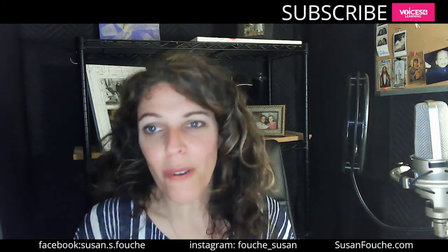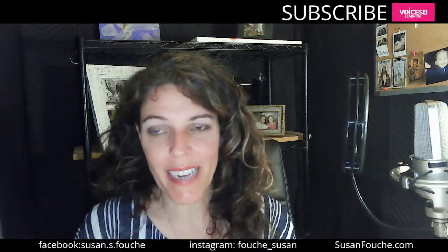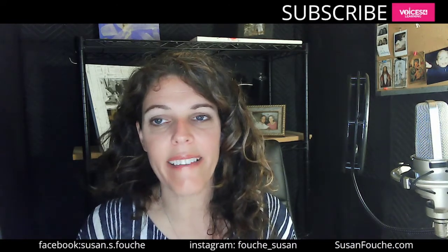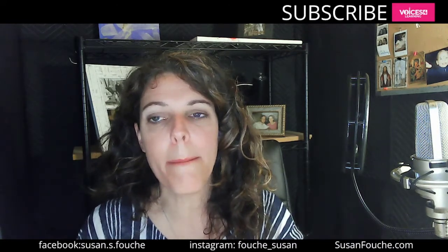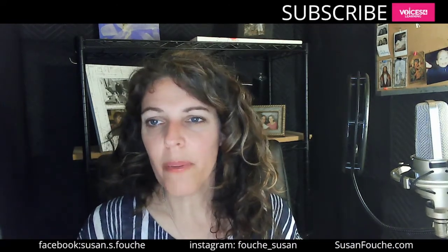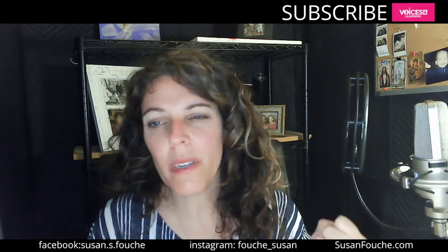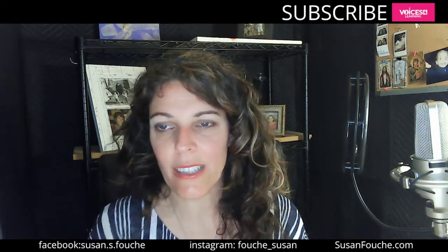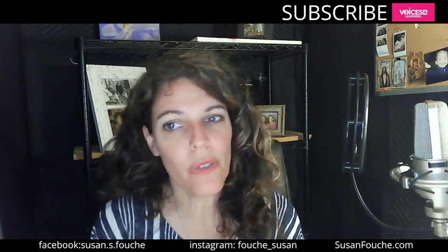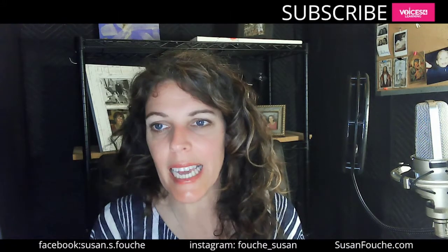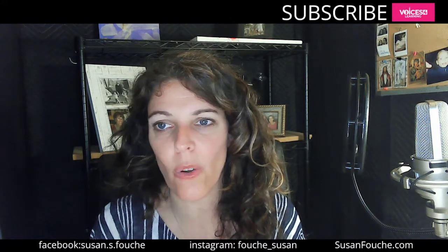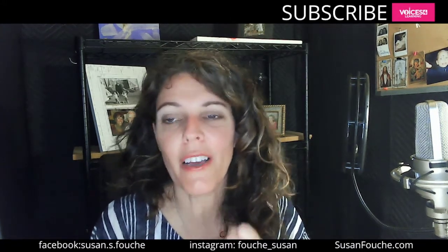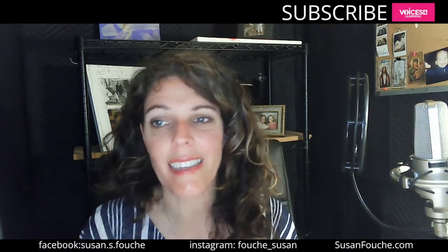Before we get into it, I want you to take a look in the description. I have a link to an amazing course on audiobooks and really doing well on ACX. So if you're brand new to audiobook narration, you need to take this ACX course. Take a look in the description. You'll find it. It's awesome.